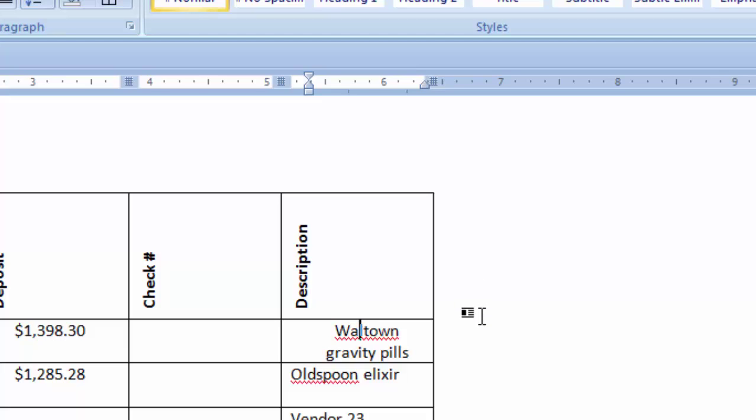And that is the end of this lesson, table cell alignment with tabs and indents.